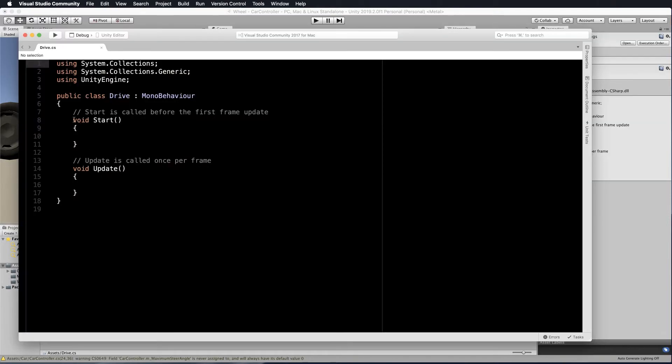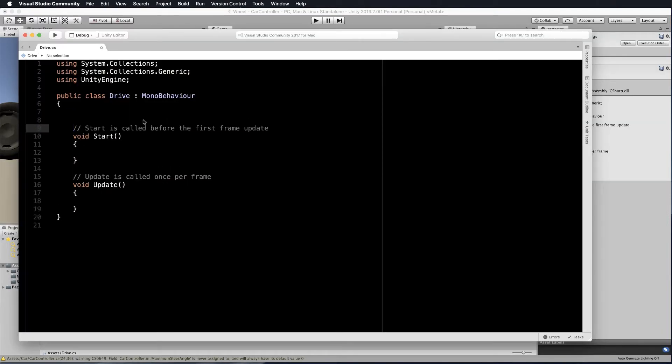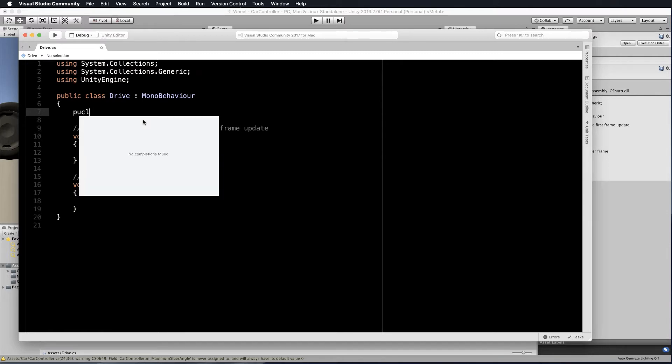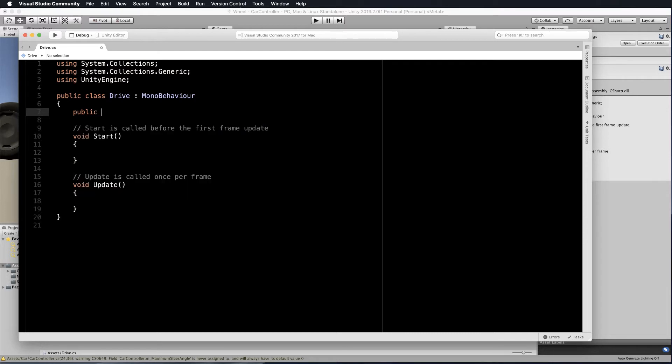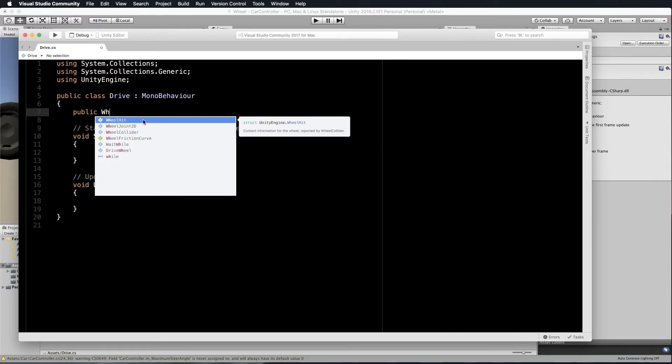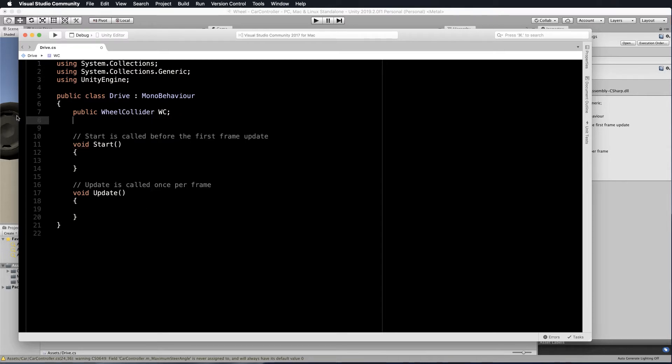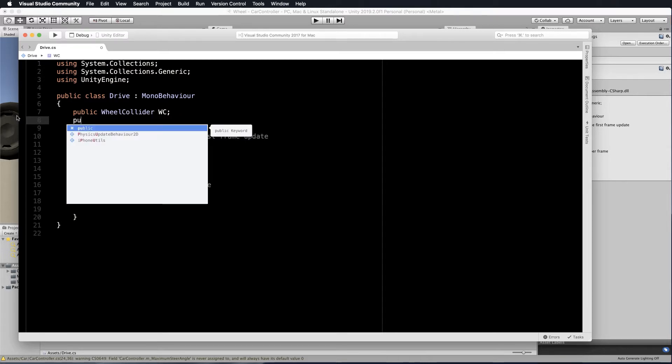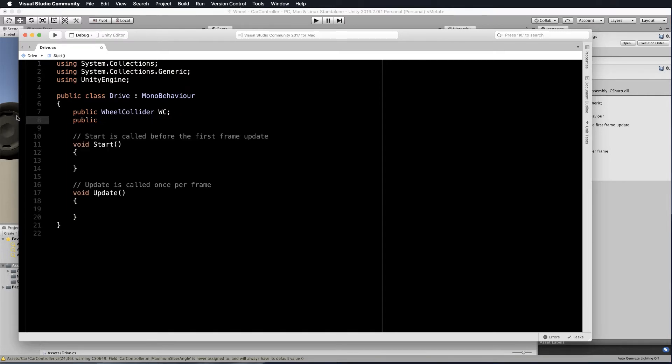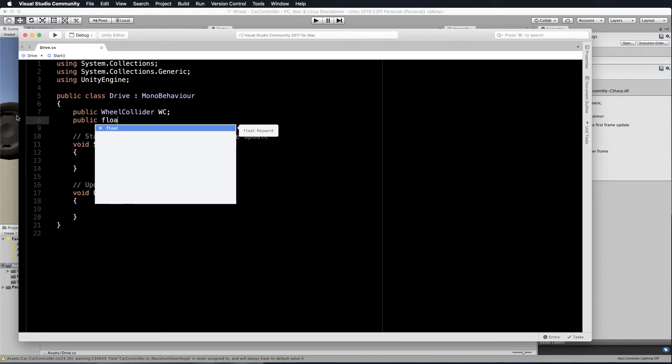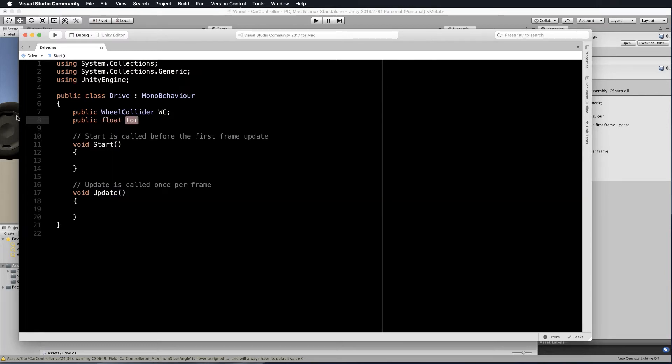And we want to get hold, first of all, of our wheel controller, because we're going to add some forces to it. So public wheel collider WC. Now we also want to set up a torque value. So we create a public float torque and we will set that to 200.